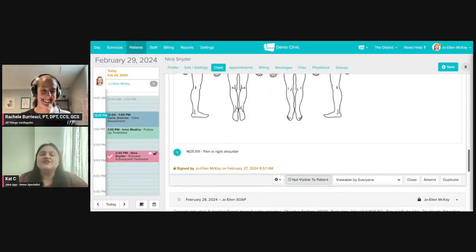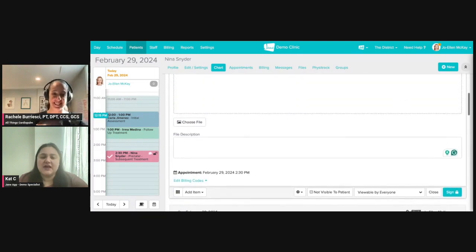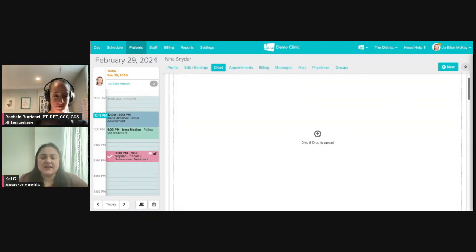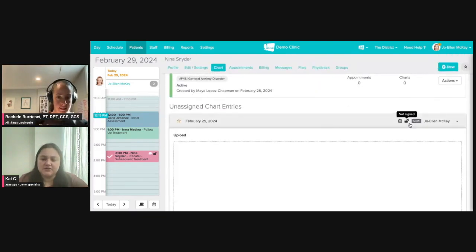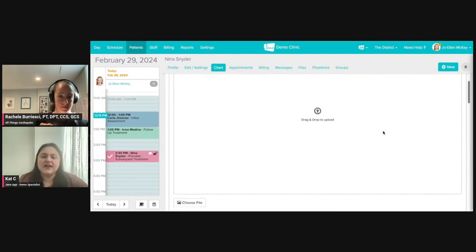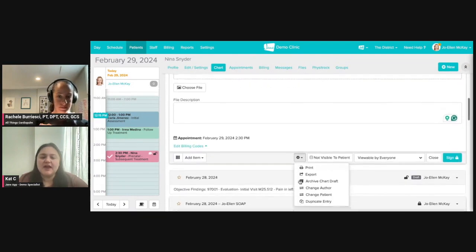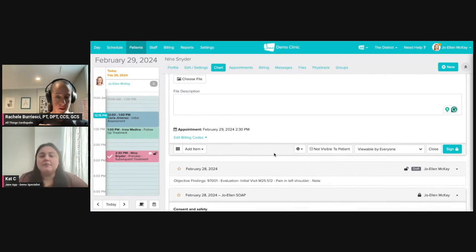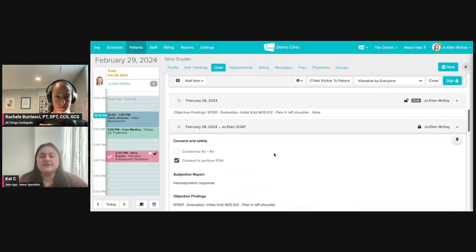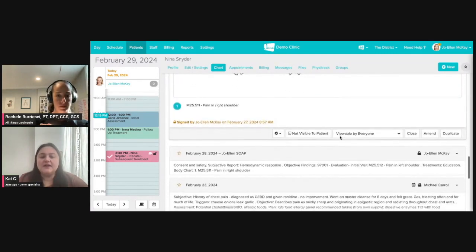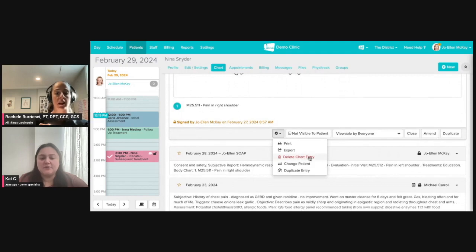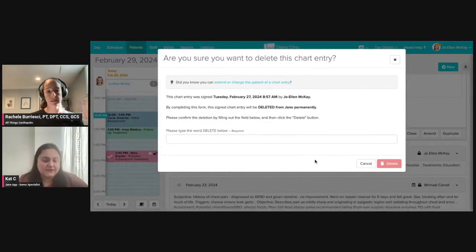You can. So if it was a note that you have not signed off on yet, we can see that here, our little lock. It's not signed off on yet. I can come through here and all I can do, like you said, is archive. But if I come down to this locked chart that we were looking at, you'll notice I now have the option to delete the chart entry. So you can definitely delete it.